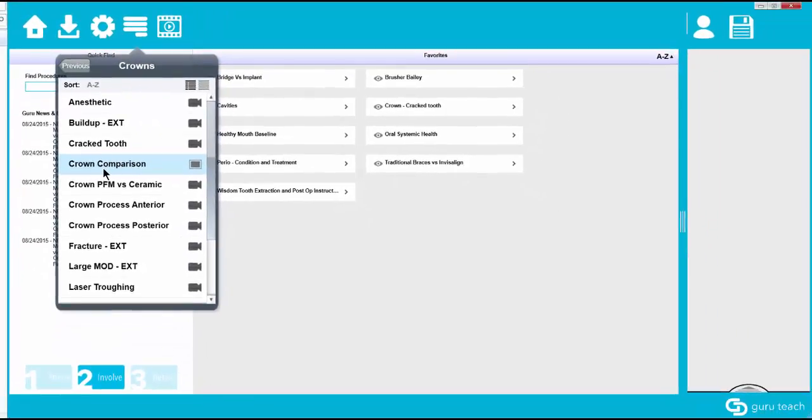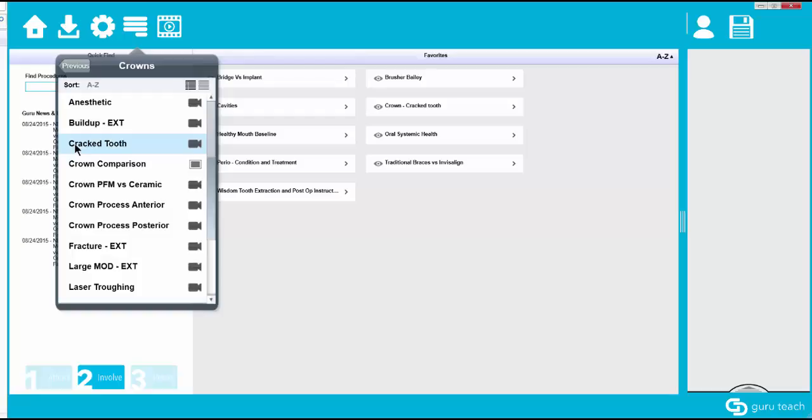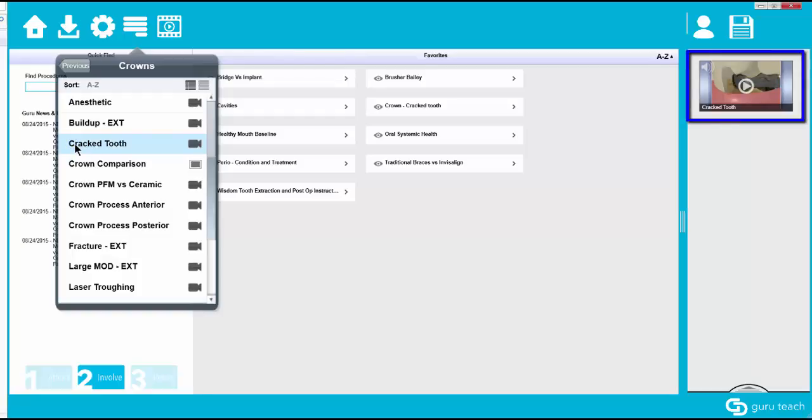So let's say that we are building a presentation on a patient that has a cracked tooth and that's why they need a crown. If we click on this cracked tooth video right here it's going to show up on the right hand side in our presentation pane.